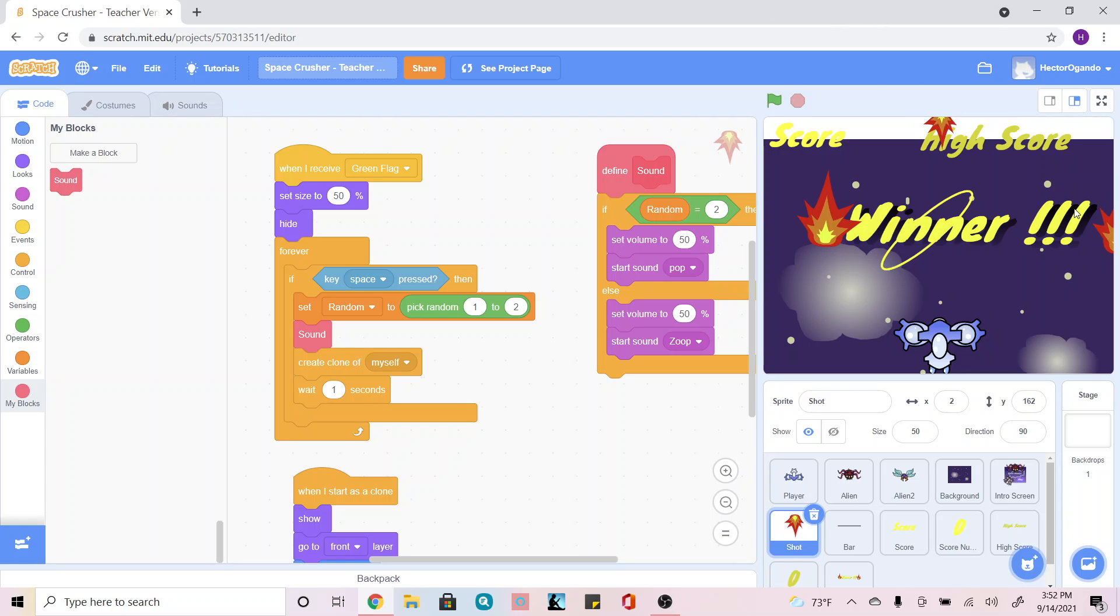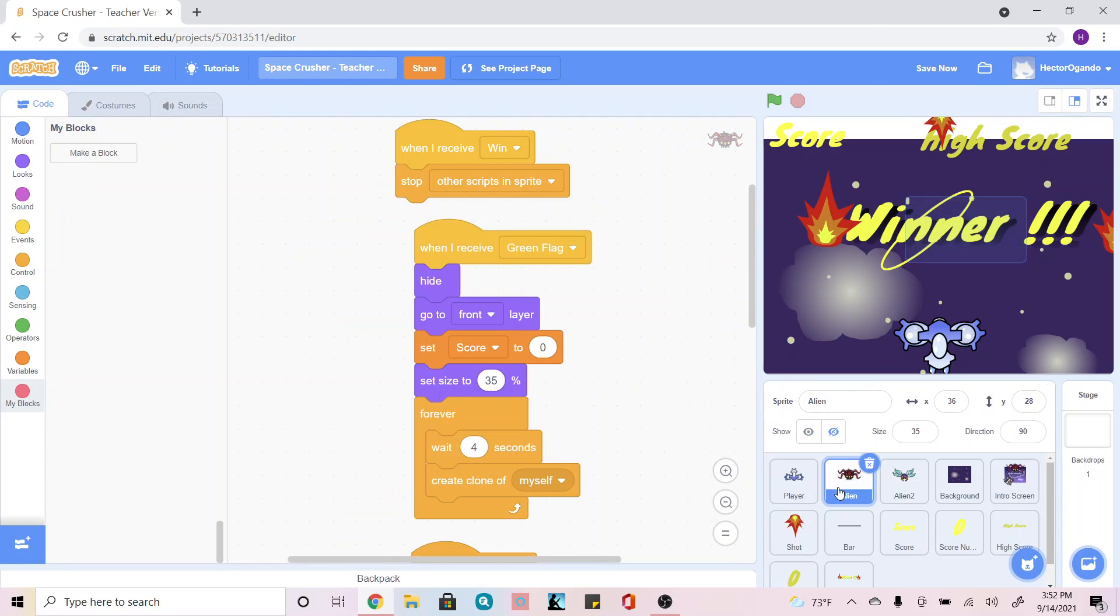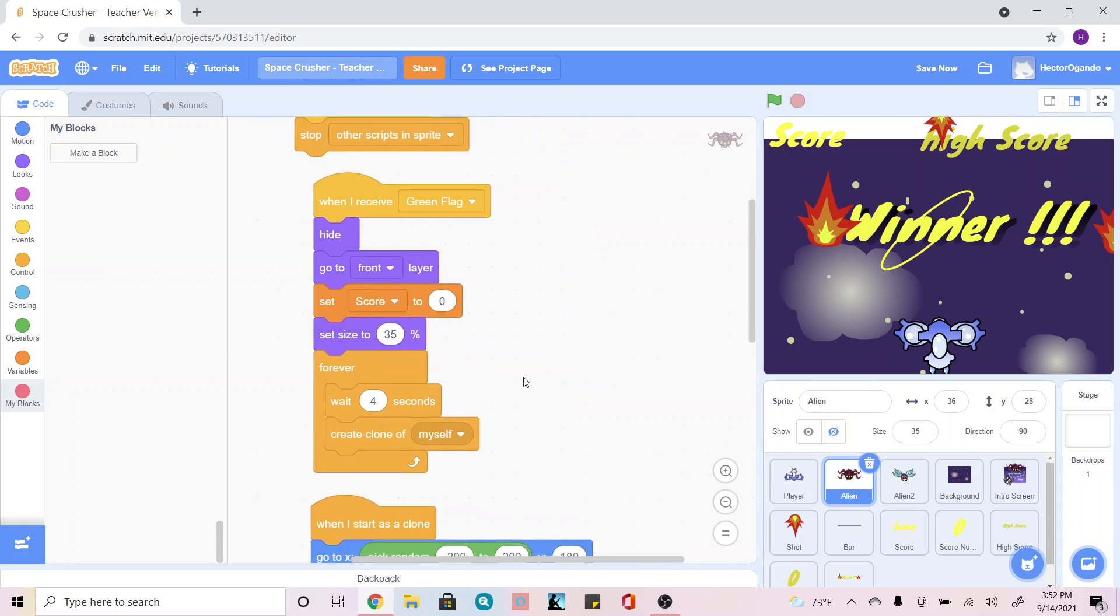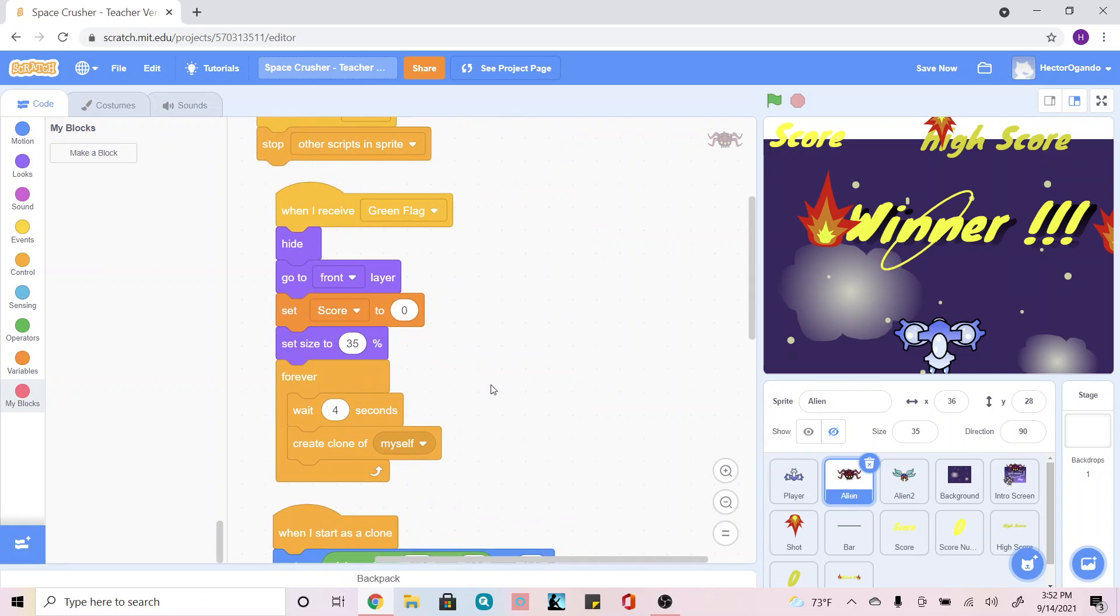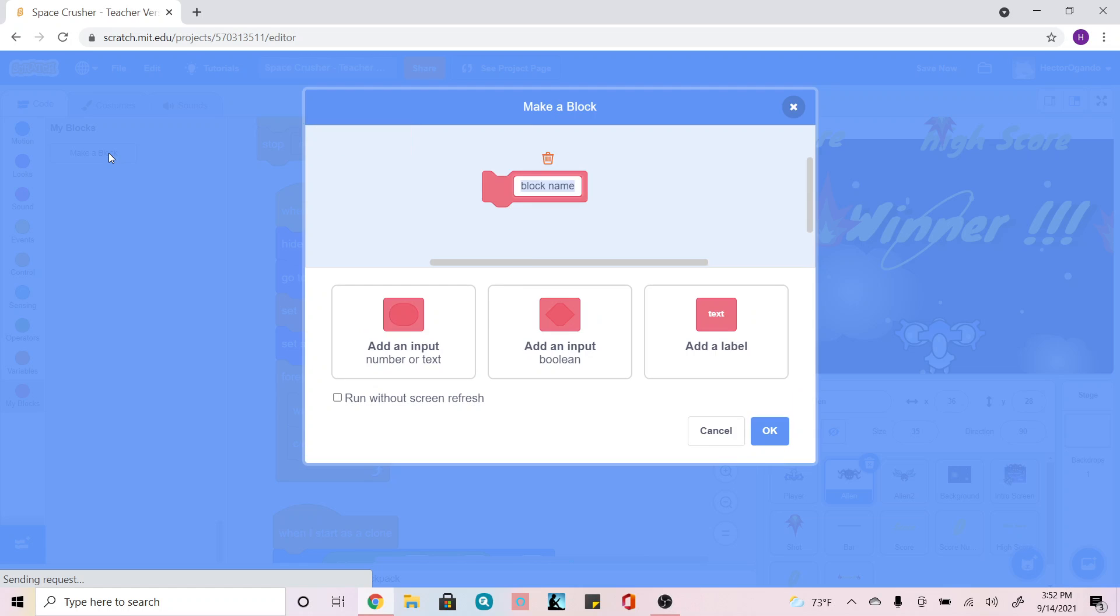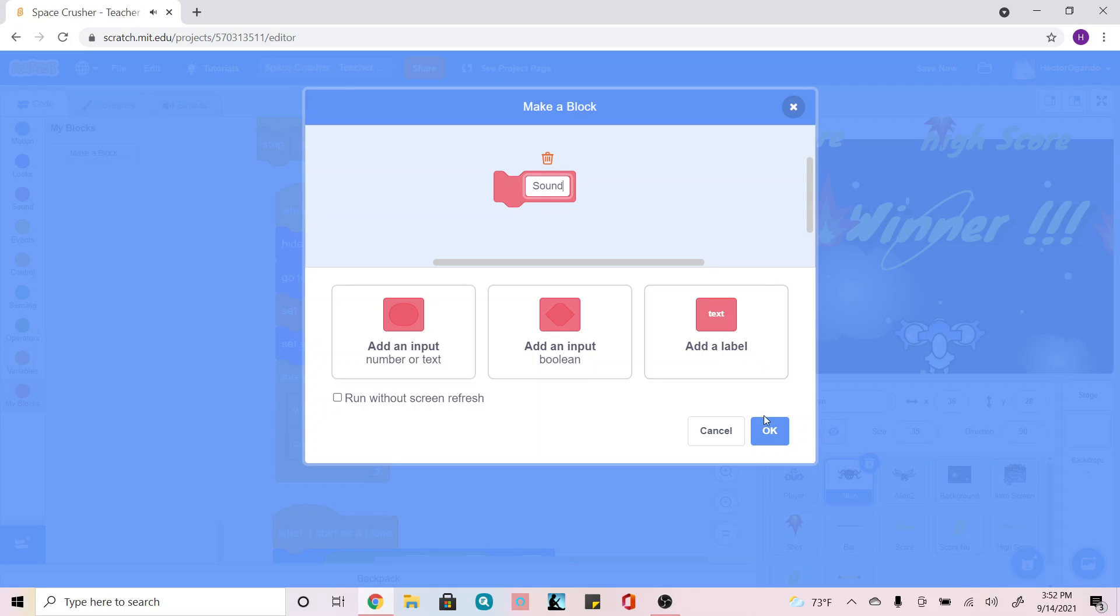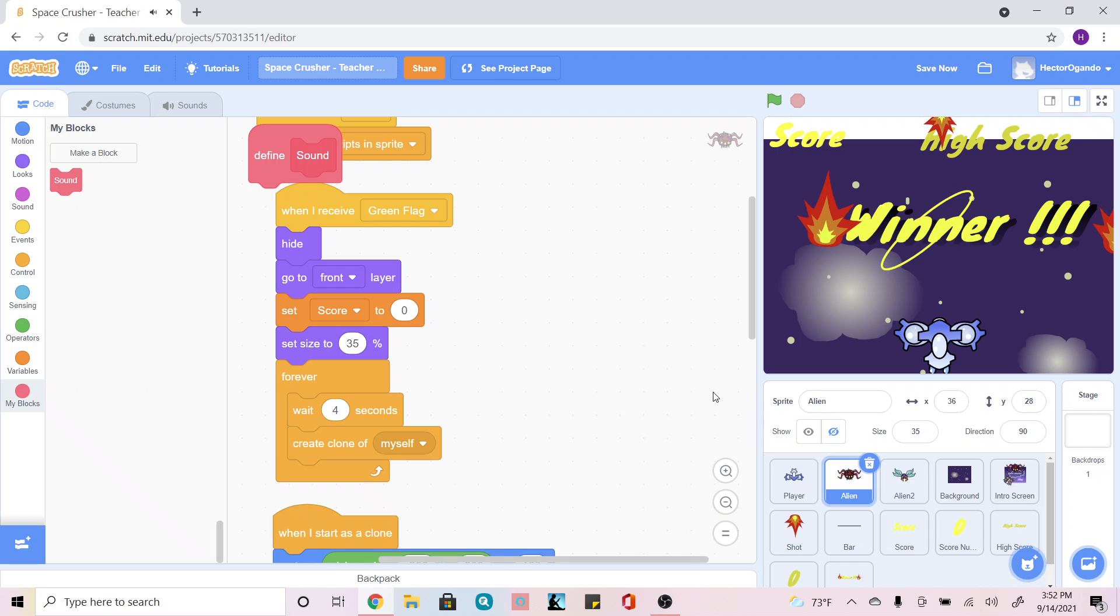We're going to first click on our original enemy and we're going to do the same thing that we did for our shot sprite. We're going to go into my blocks, make a block, and we're going to call this sound and click OK.